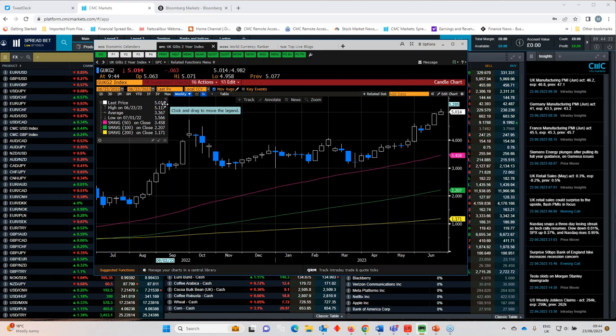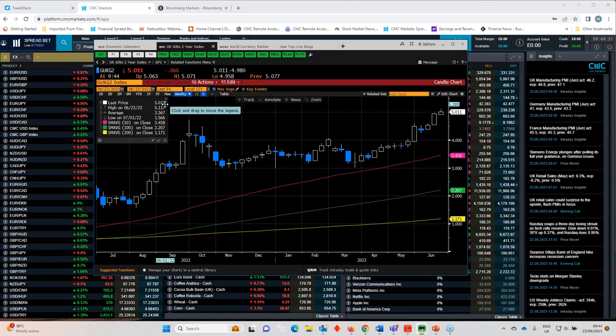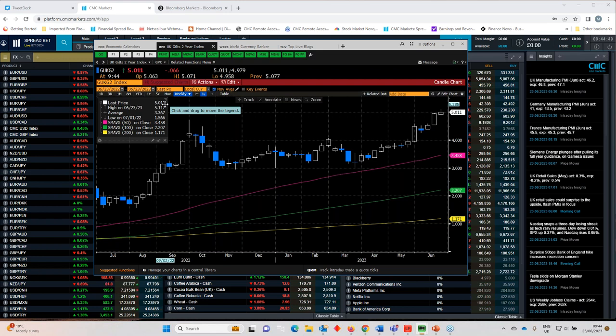To a certain extent, I think the rate hike that we saw yesterday was a free hit for the Bank of England. It was already priced in. I think what's happened is they've merely put rates to where they should have been five or six weeks ago. The bigger question is what comes next? And I think that's what markets are reacting to.